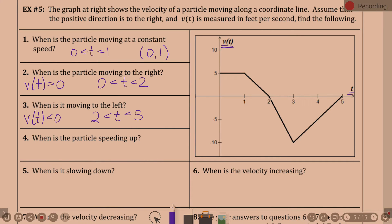When is the particle speeding up? Two things have to be true. Go back to the rule: positive velocity and positive acceleration, or negative velocity and negative acceleration. Velocity and acceleration need to have the same sign.